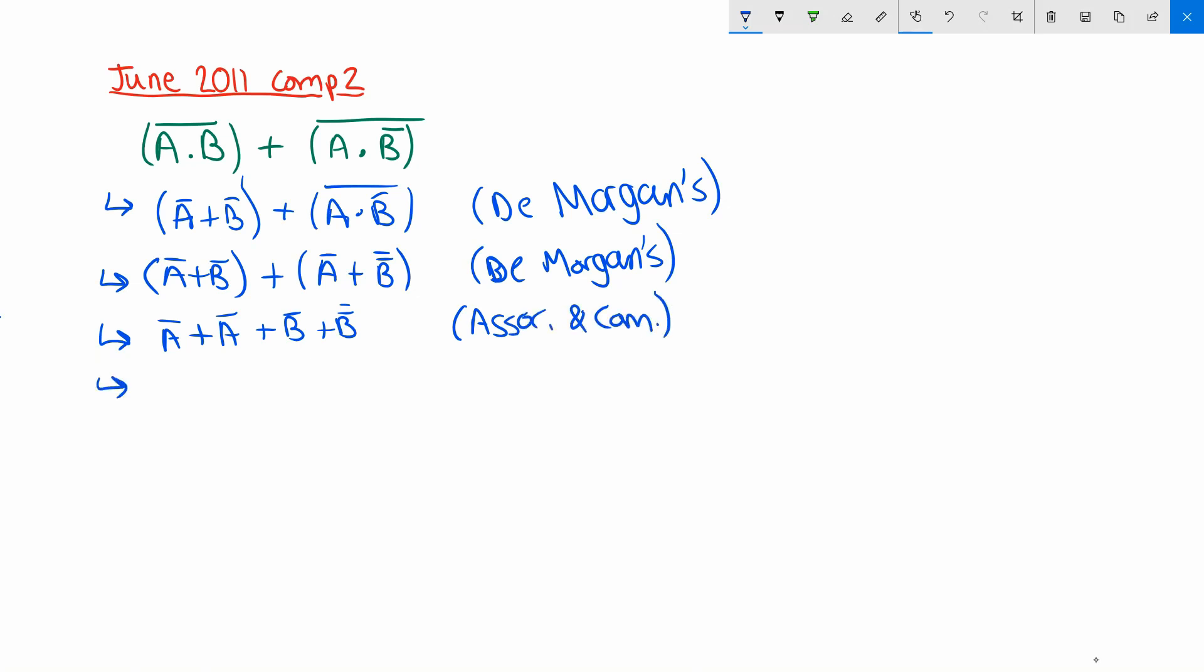I'm sure you're probably screaming at the screen about this double negative so I'm going to go ahead and get rid of that one now. Not not b becomes b because of a double negation.